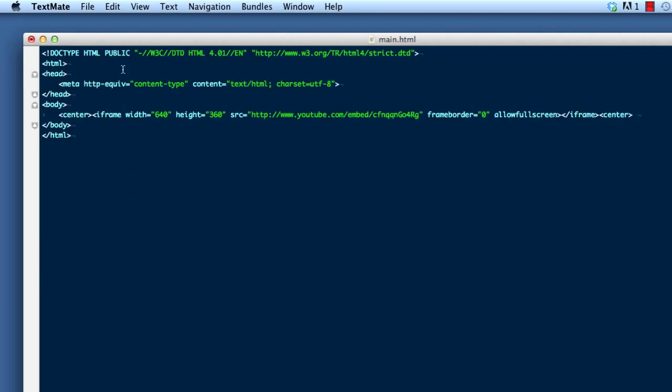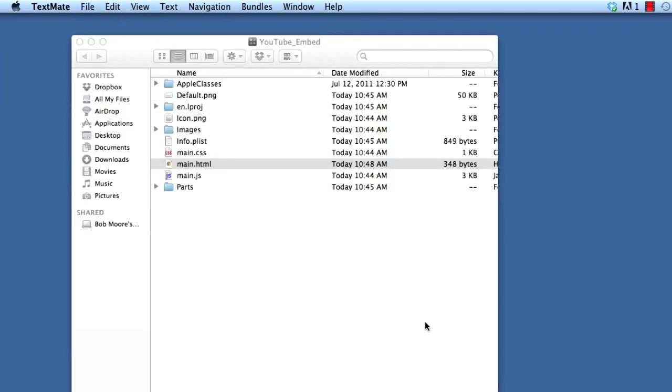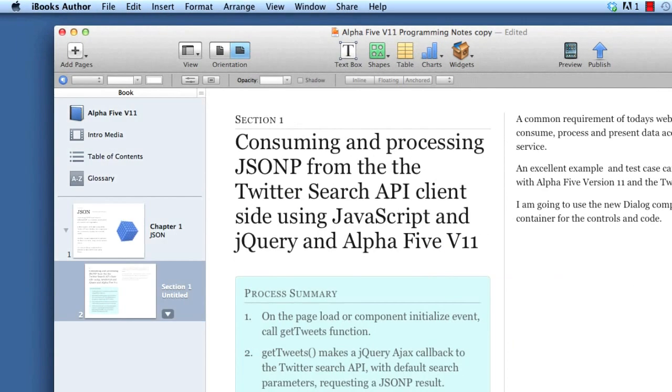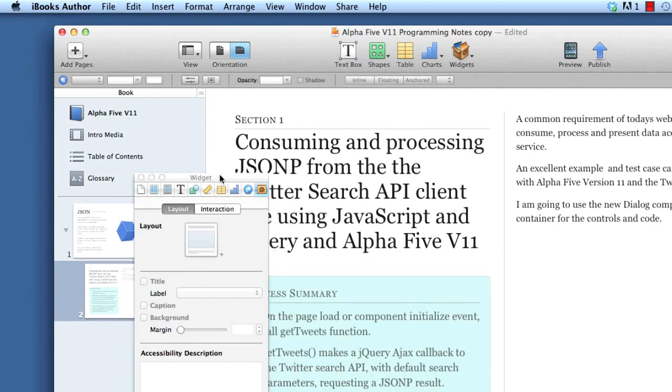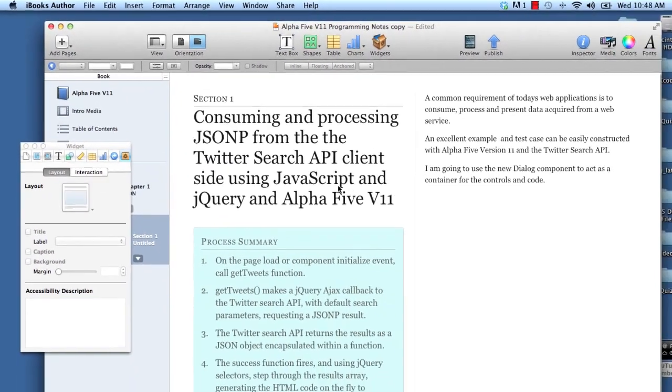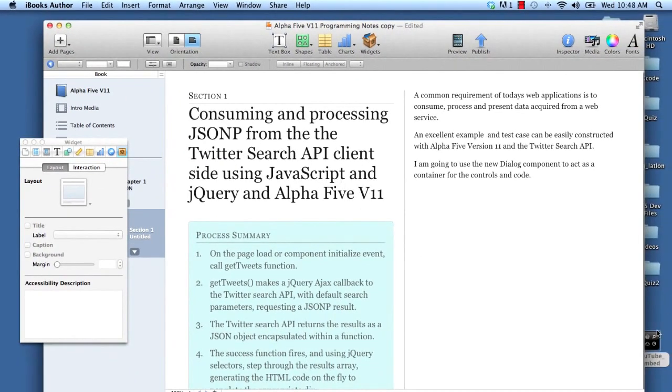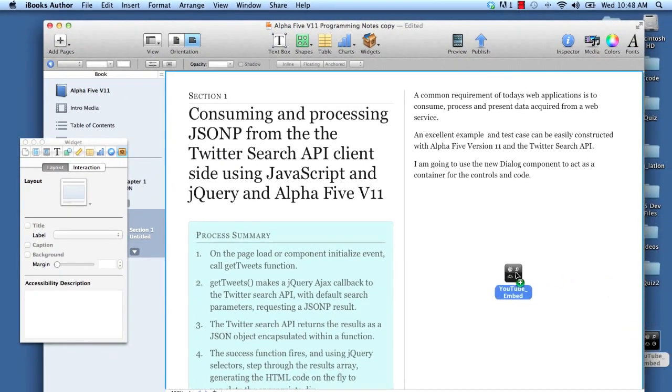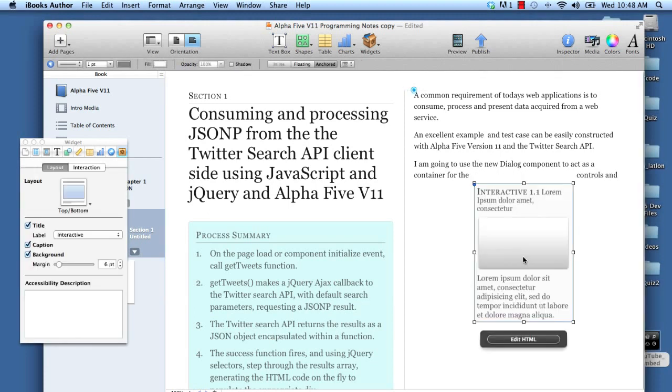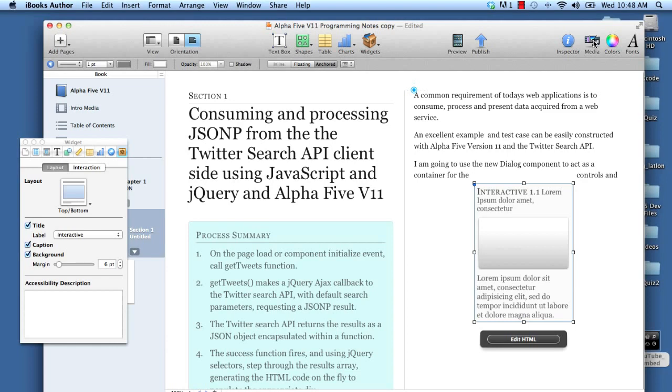We're going to go ahead right now and we'll save that. Now we're going to go back into iBooks Author, bring that on up and move this widget out of the way here. Now all I need to do is drag this guy in here and drag it into my document. This is a placeholder right here, so you might want to change that.